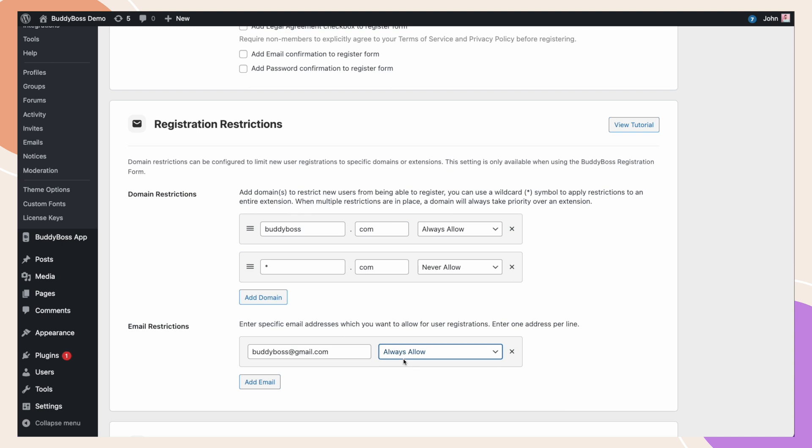By using always allow and the never allow rule, you'll have the ability restrict registrations so that you can stop or allow specific domains from registering.